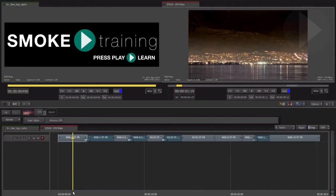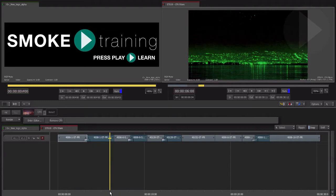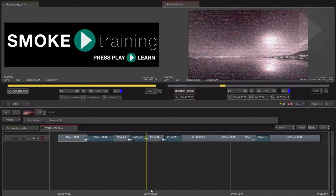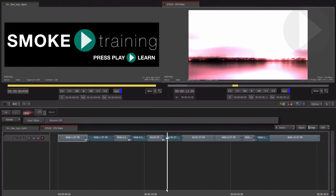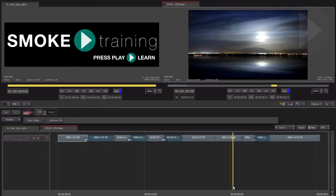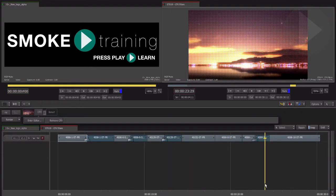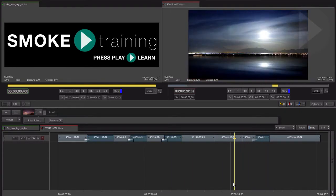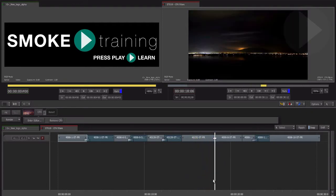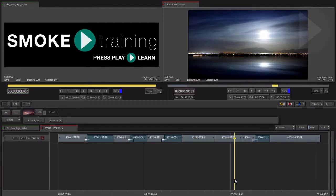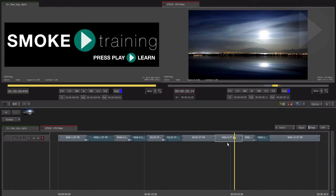Quite often in FCP 7 when enhancing your edit you will add video filters to help you quickly create a stylized look. You would either use some of the built-in FCP effects or maybe you have installed a number of extra third-party filters. Inside of ConnectFX, Smoke 2013 has a number of effect nodes that include hundreds of effect presets that can be quickly applied and modified to suit.